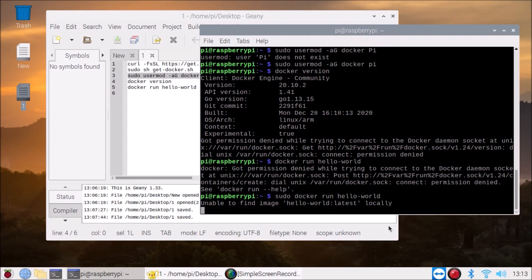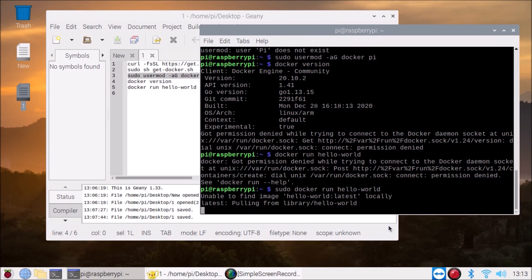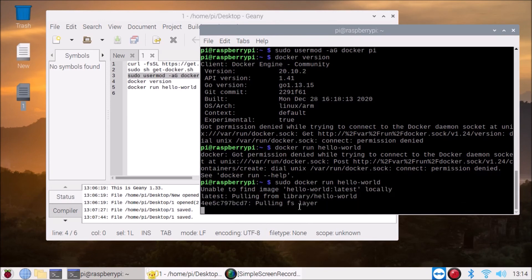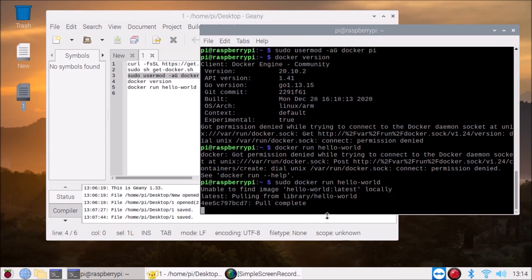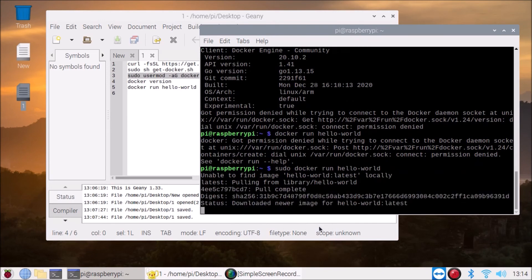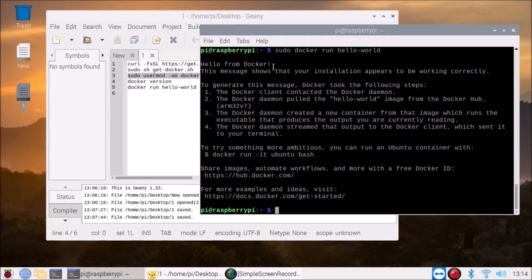So basically it will pull the image from Docker Cloud. As you can see it's pulling the image, extracting... So as you can see hello from Docker, so this is the script. We have successfully installed Docker on our Raspberry Pi 4.